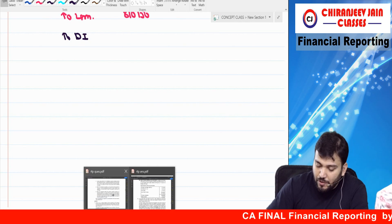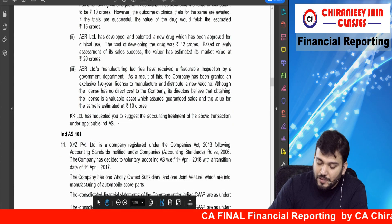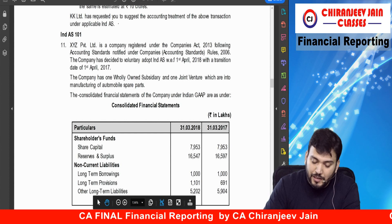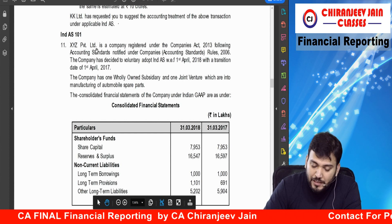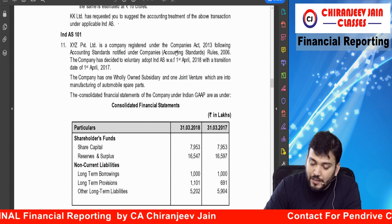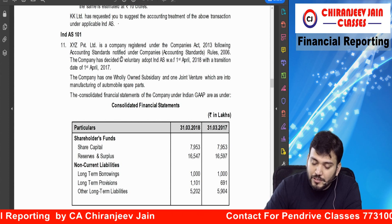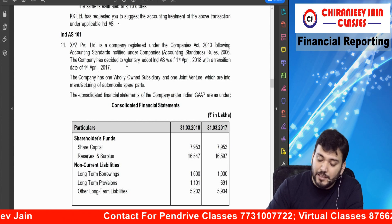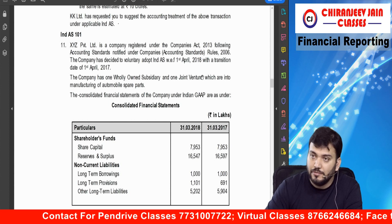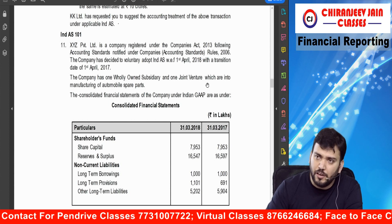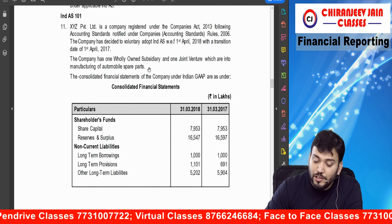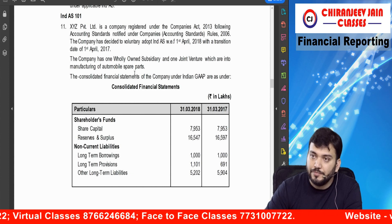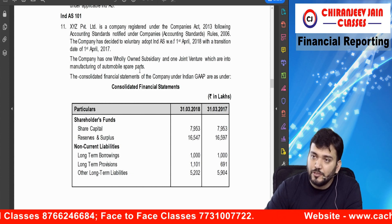Now we will take the next question. The next question is about Ind AS 101 — first-time adoption of Ind AS. XYZ Limited is a company registered under Companies Act 2013, following accounting standards notified under Companies Accounting Standard Rules 2006. The company has decided to voluntarily adopt Ind AS with effect from 1st April 2018. The company has one wholly owned subsidiary and one joint venture which are into manufacturing of automobile spare parts.